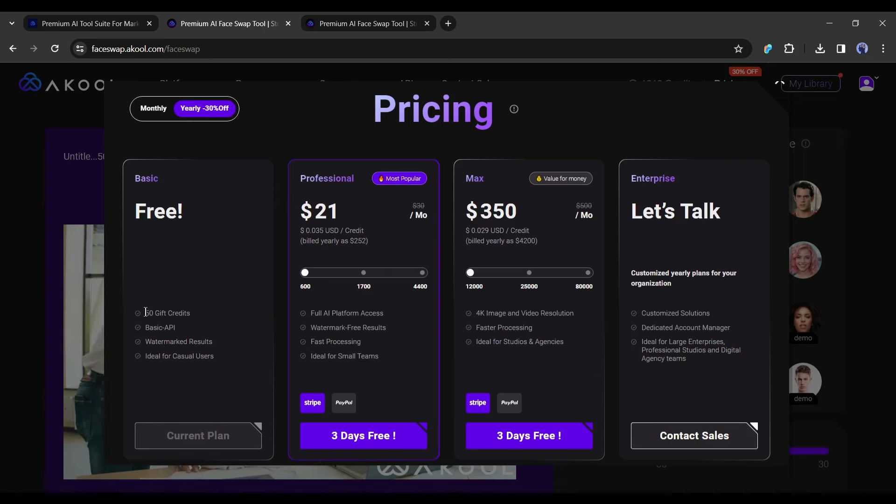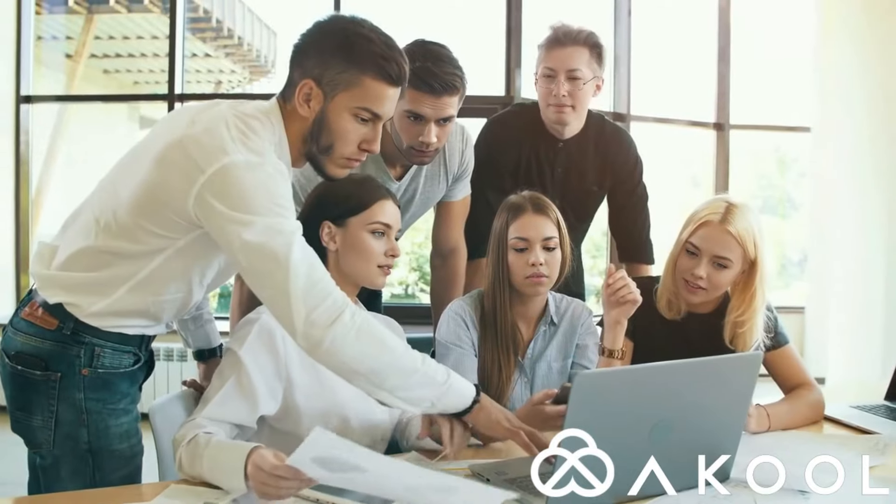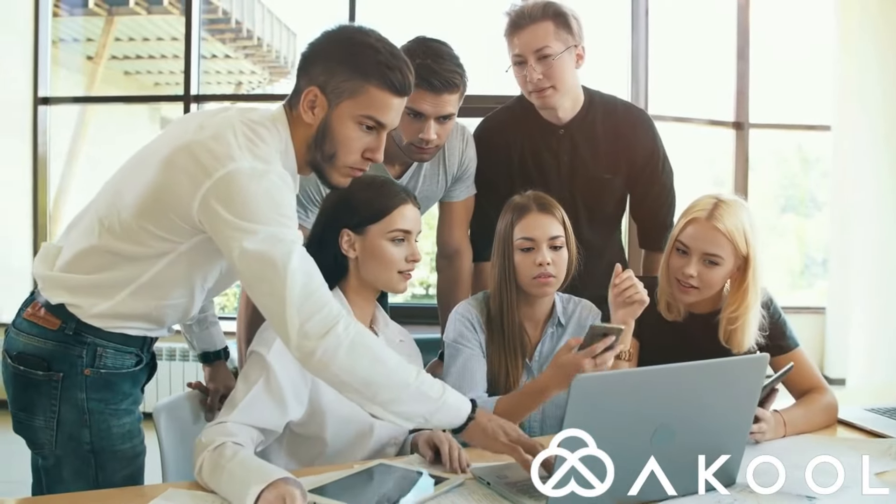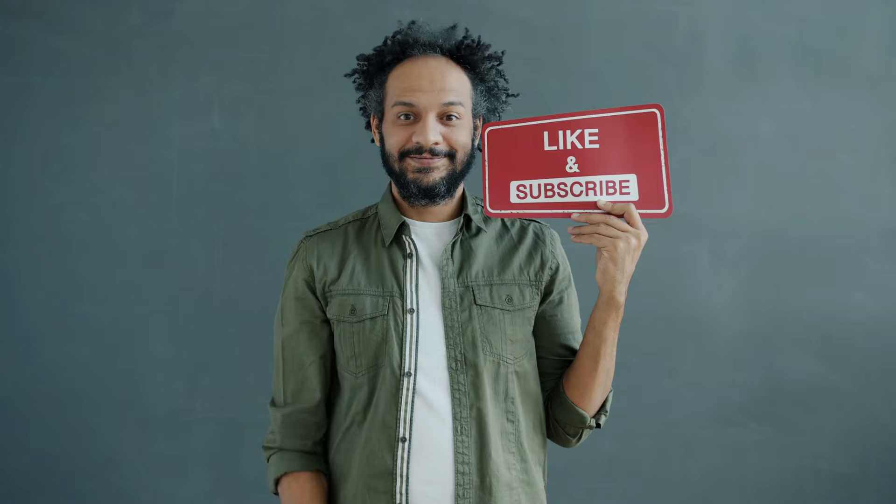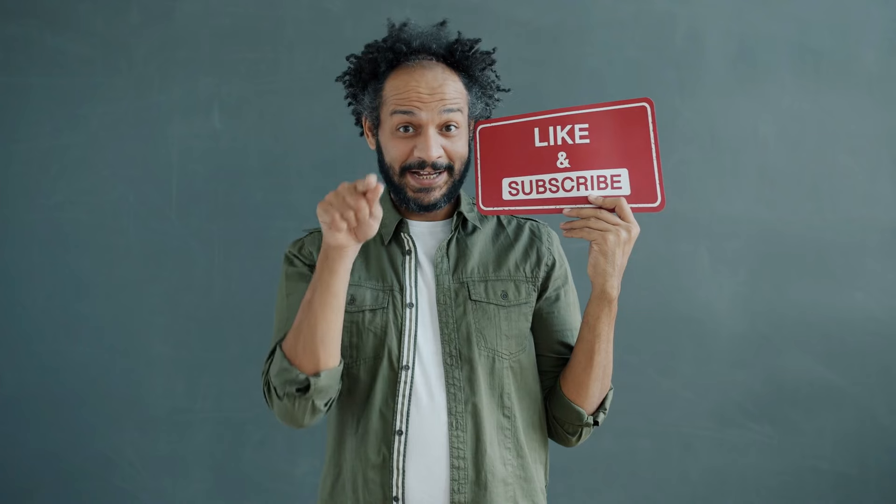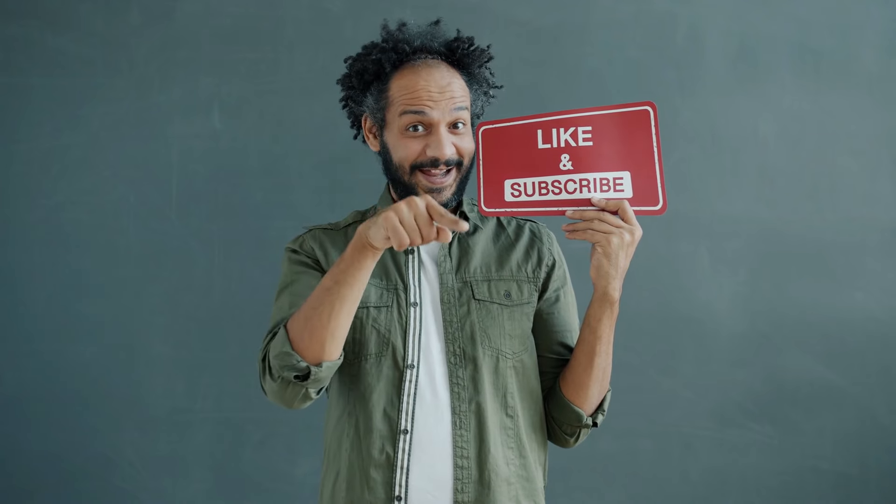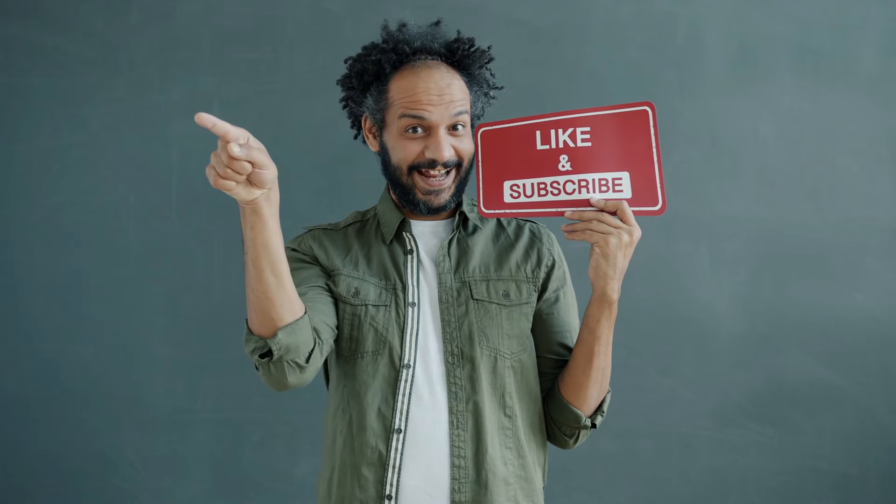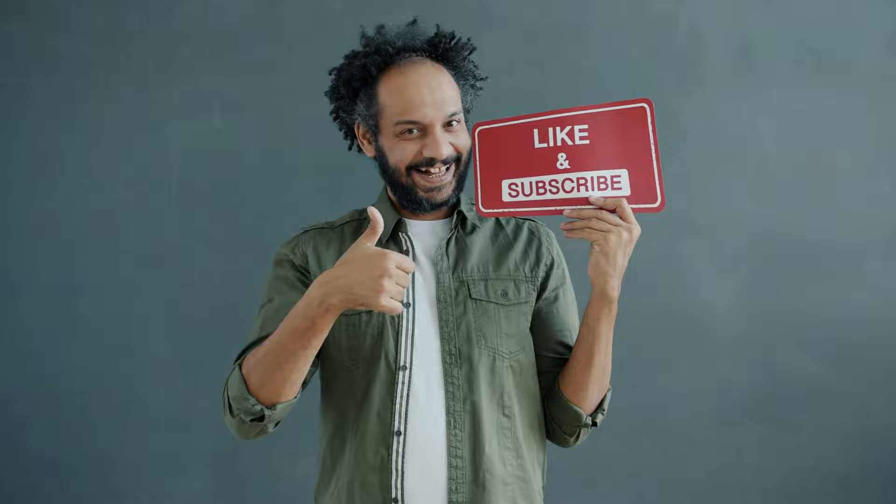Alright friends, I will wrap up our video now. Before that, I would love to hear about your experience with creating deepfake video with Akool. Share your thoughts and results in the comments section below. Don't forget to like this video if you found it helpful and subscribe to our channel for more amazing tutorials like this one. Thank you so much for watching, and until next time, happy creating!